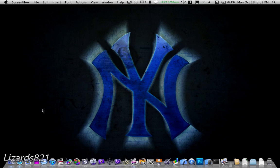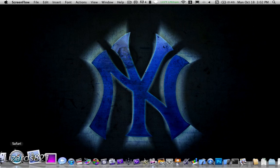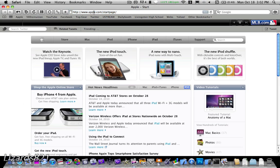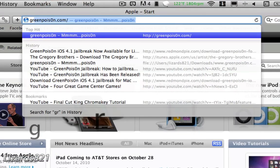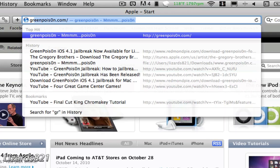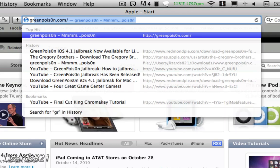So the first thing you need to do is go onto your internet browser. We will be using Safari on a Mac for this. This jailbreak works for Mac, PC, and as well as Linux.